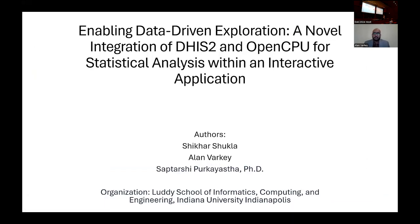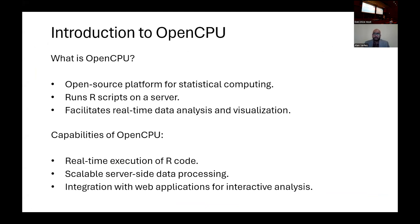Hello everyone, my name's Alan. Our work was basically based on collaborating OpenCPU with DHIS2 for an interactive application that helps in statistical analysis within DHIS2 itself. What OpenCPU is: it's an open source platform that enables you to use Web APIs to process R code on a server, and then you can do real-time data analysis and visualizations on those data points that you already have. The capabilities OpenCPU provides are real-time execution of R code and scalability on server-side data processing.